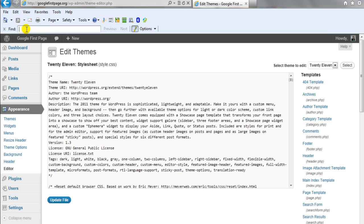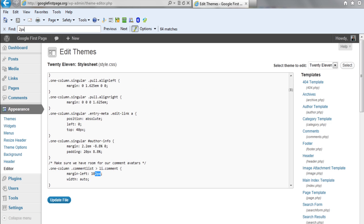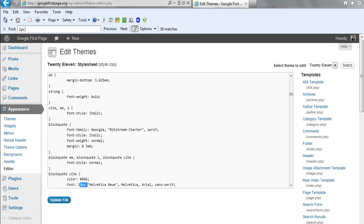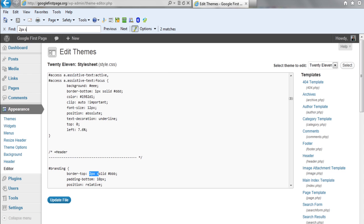...just hit control F and then click inside the box and just type 2PX space S. And as you can see right here, the border top is a 2PX space solid dollar sign BBB.